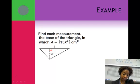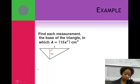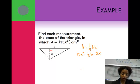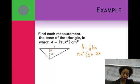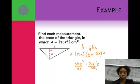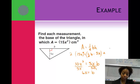Let's find the base of a triangle if the area is 15x² square centimeters. The area of a triangle is one-half base times height. So 15x² equals one-half times b times 5x. First double both sides: 30x² equals 5xb. Then divide both sides by 5x, and the base equals 6x centimeters.